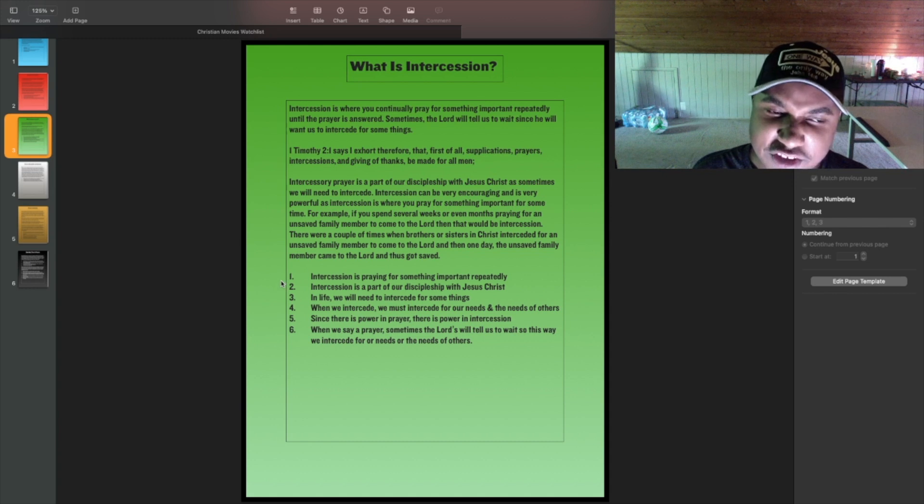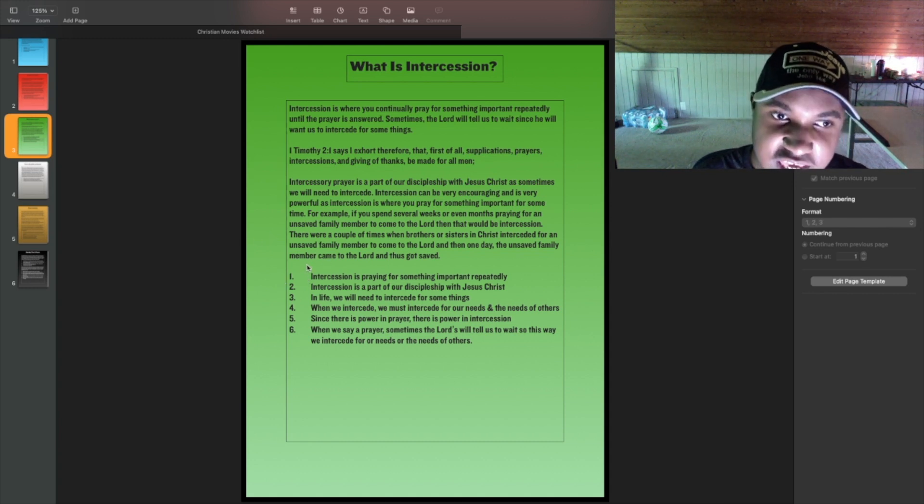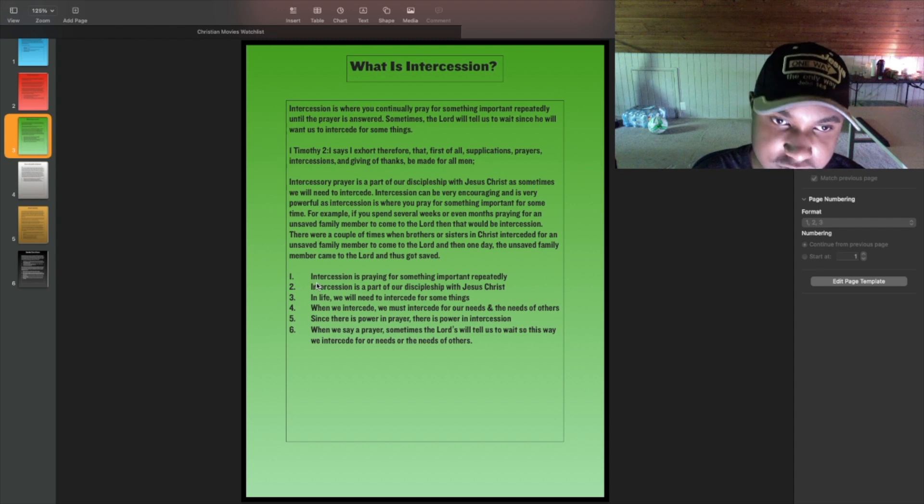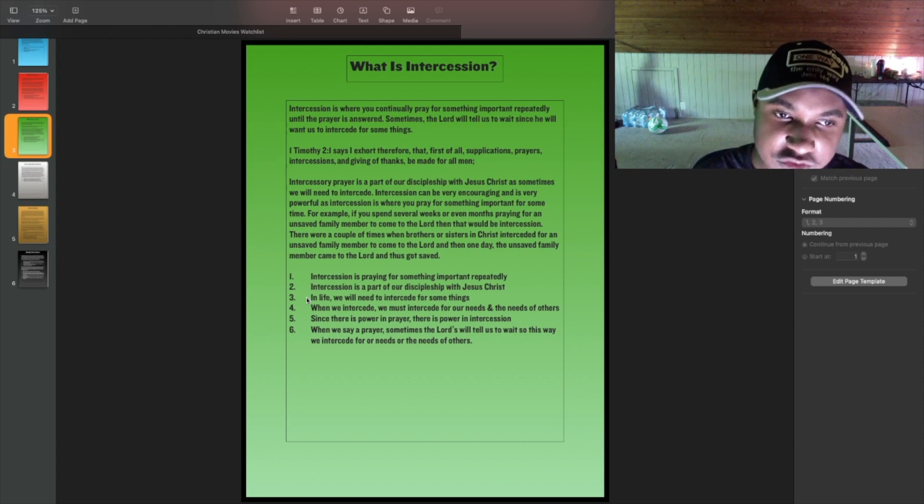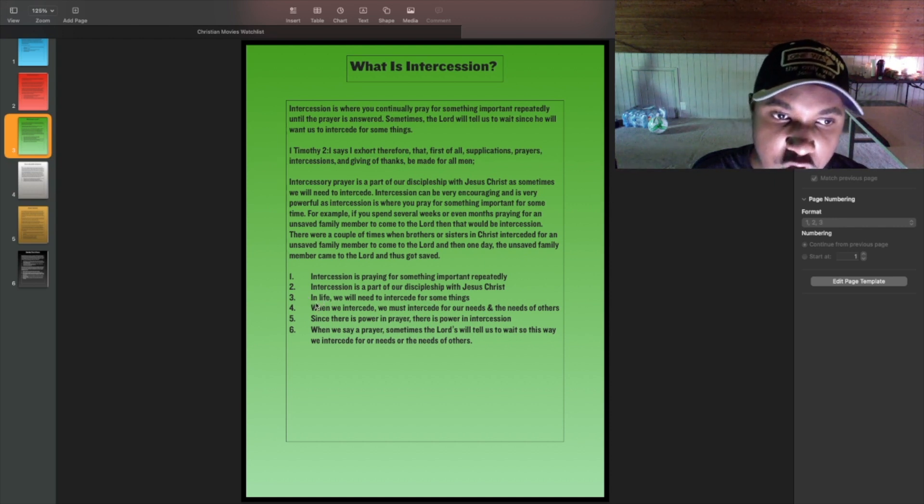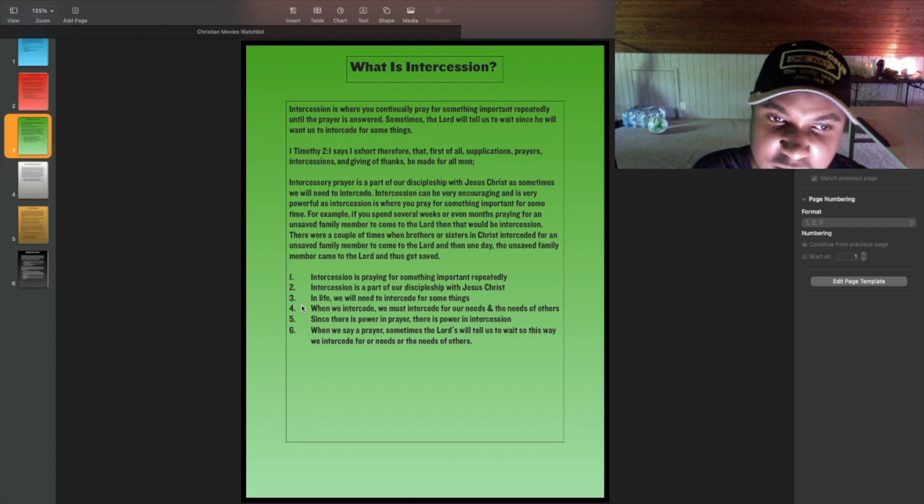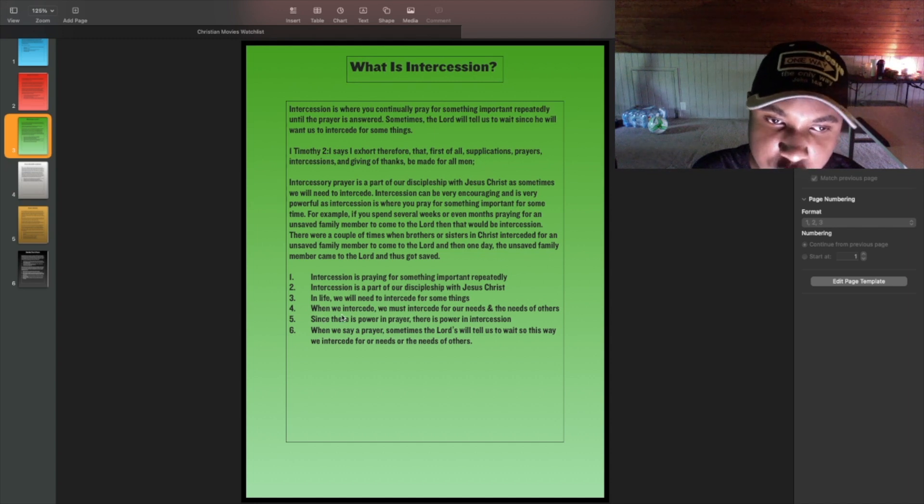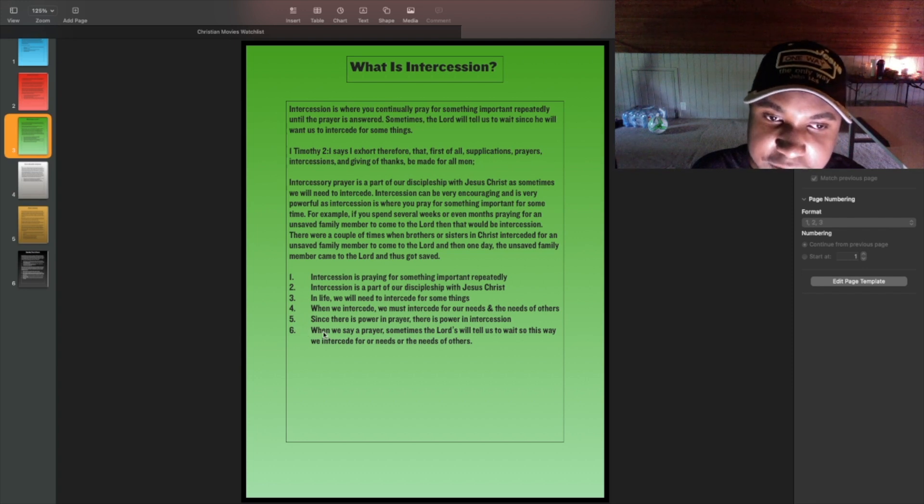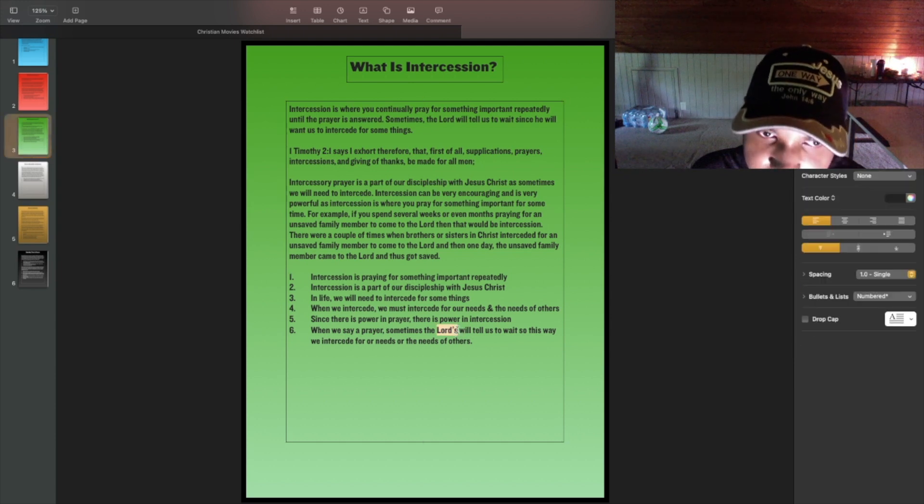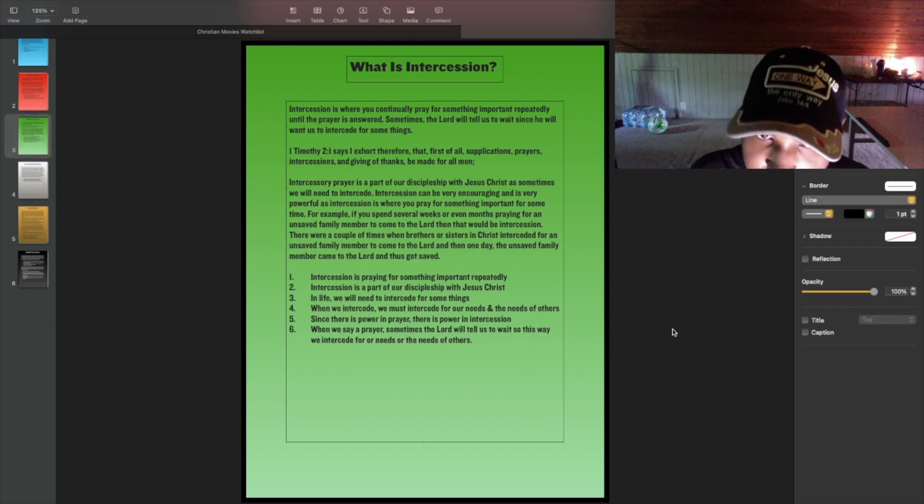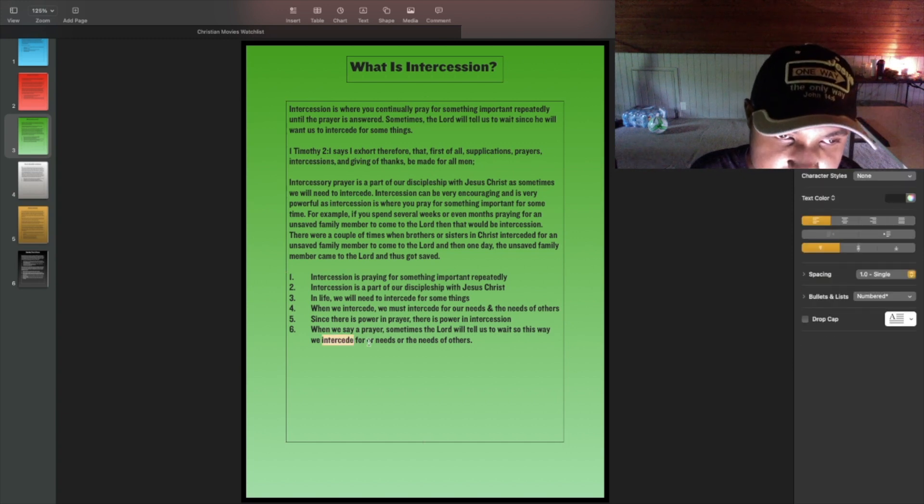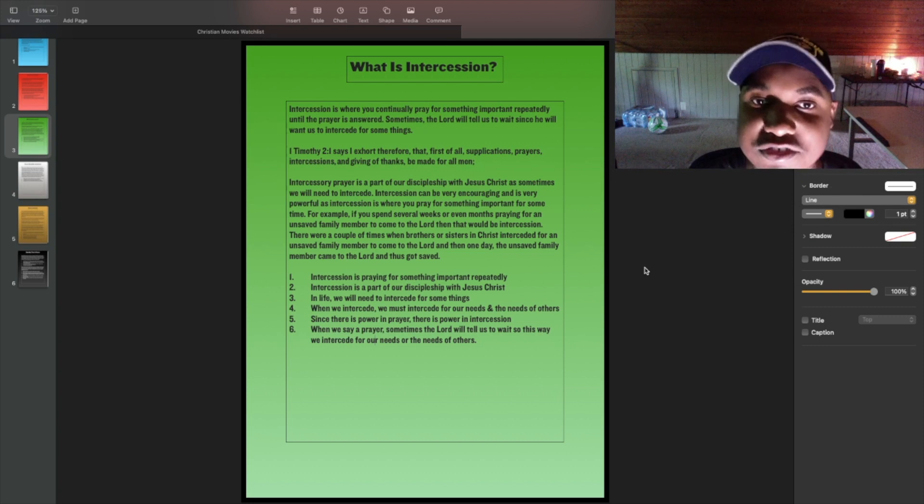Six key points. Our intercession is praying for something important repeatedly. Intercession is a part of our discipleship with Jesus Christ. In life, we will need to intercede for some things. When we intercede, we must intercede for our needs and the needs of others. Since there is power in prayer, there is power in intercession. When we say a prayer, sometimes the Lord will tell us to wait, so this way we intercede for our needs or the needs of others.